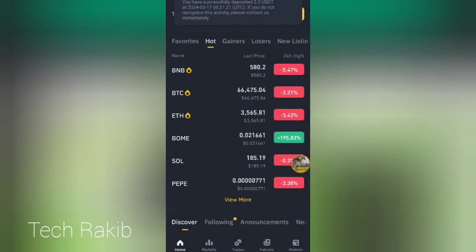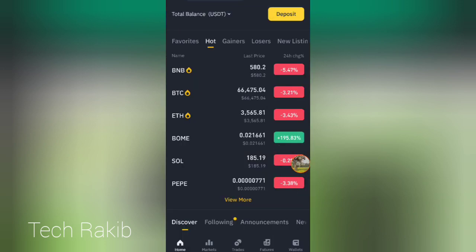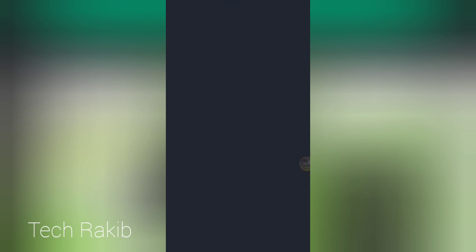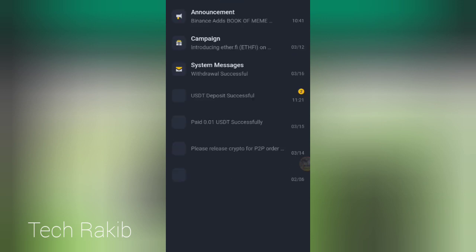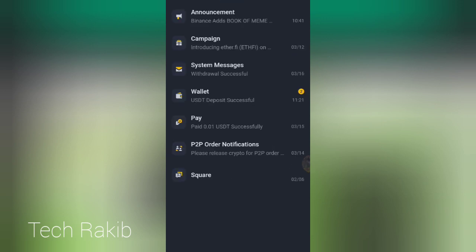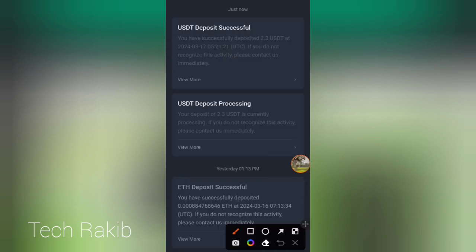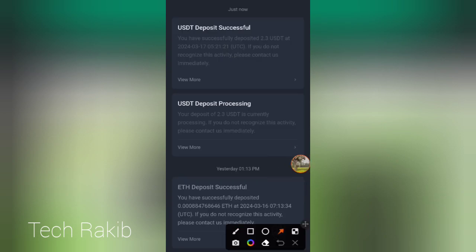You can see the deposit has been confirmed. The 2 dollars 3 cents USDT recharge came instantly. The 2.30 cent payment has been processed. Thank you.